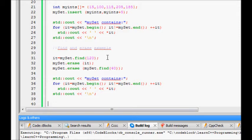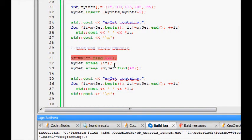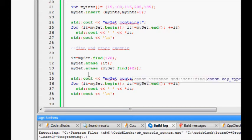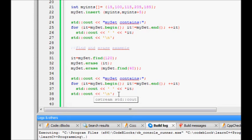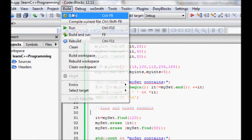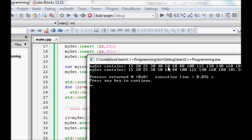You can also search very fast in a set because it is a balanced binary search tree. I use mySet.find(120) to get an iterator to that element, then erase it. I also erase another element using mySet.erase(mySet.find(40)). So mySet.find() gives you an iterator, and you pass it directly to erase.